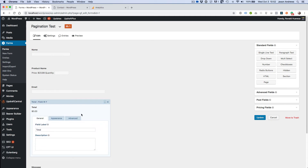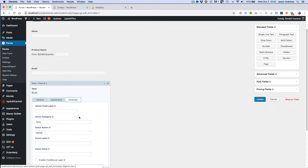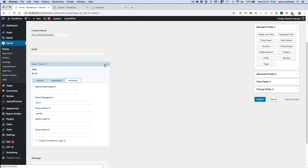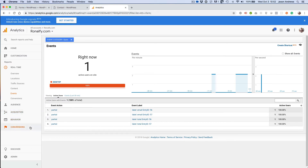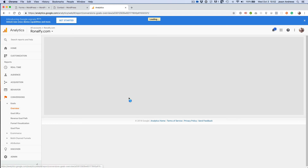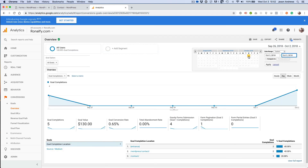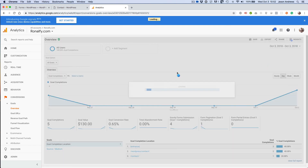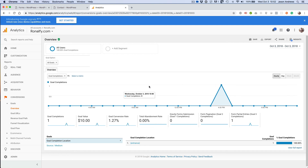Now you can set them up for multiple ones. But for example, if you do the total, the event value will automatically have the total filled out for you. So then when you go to conversions and then goals, let's check for October 3rd. Here you can see that I have a goal completion for about $10.